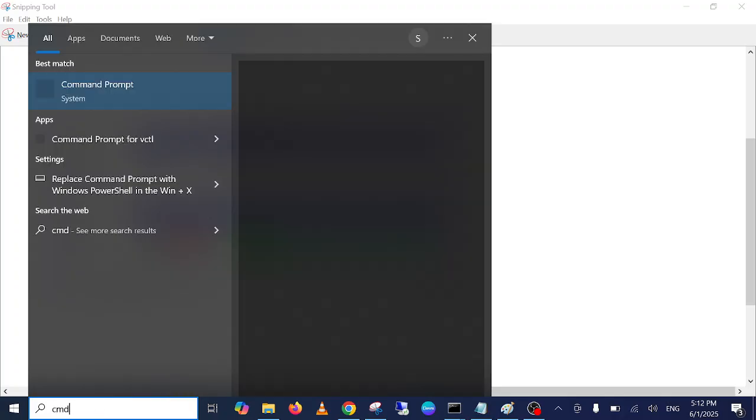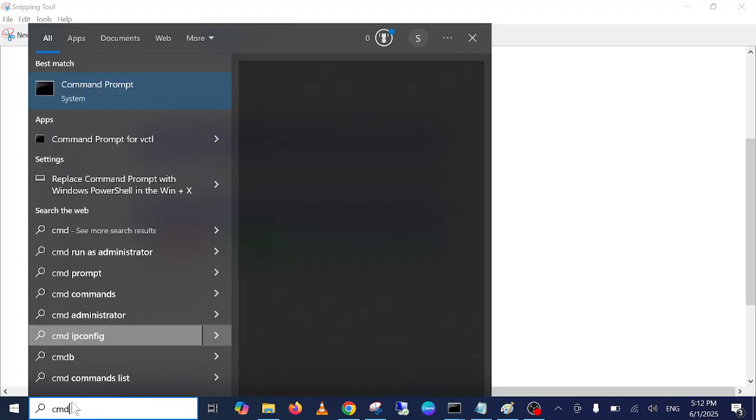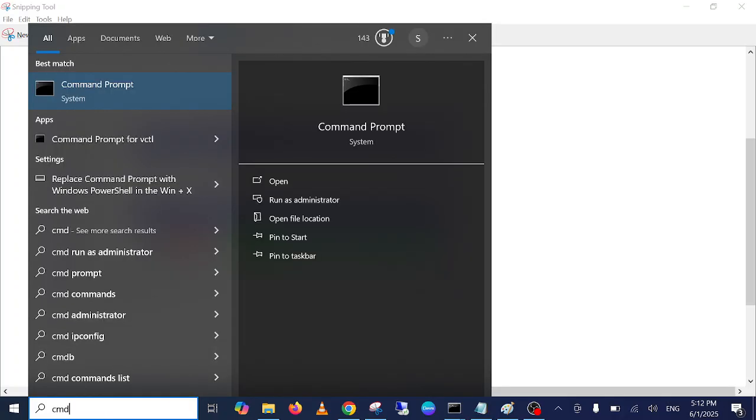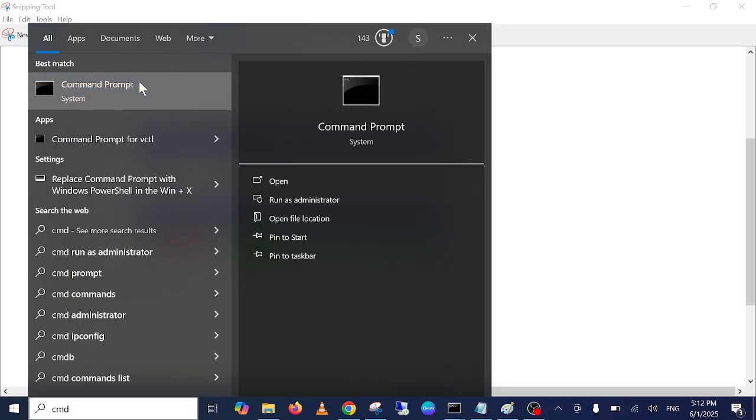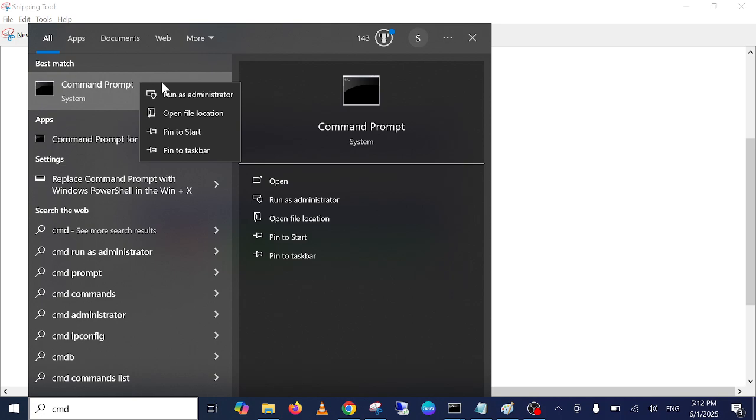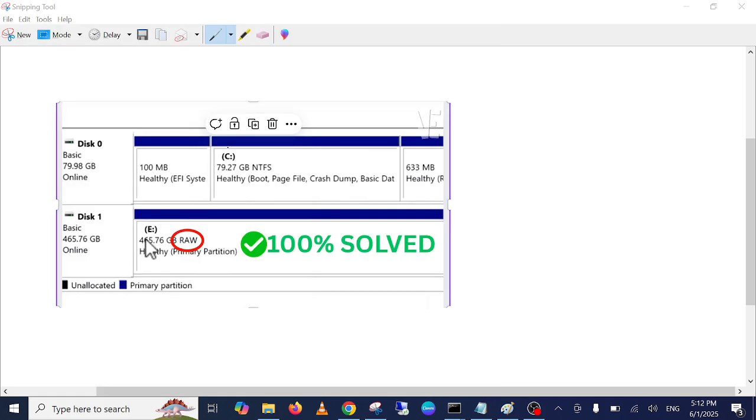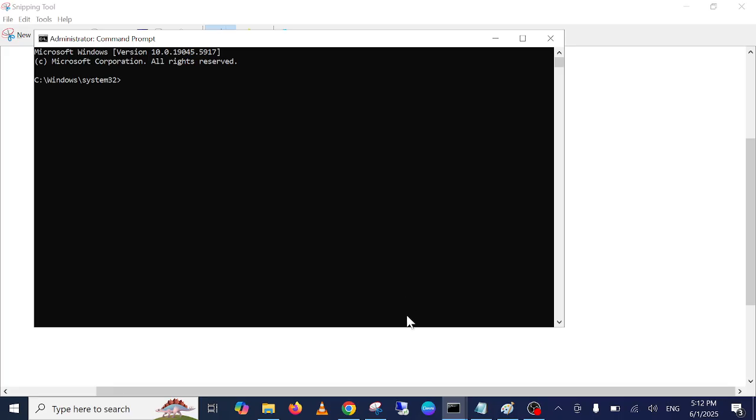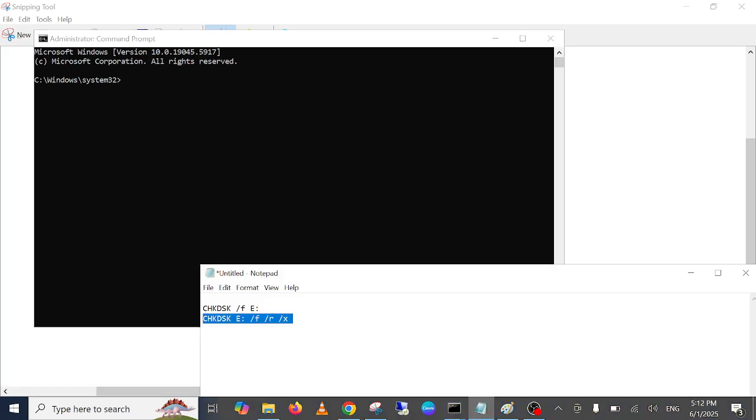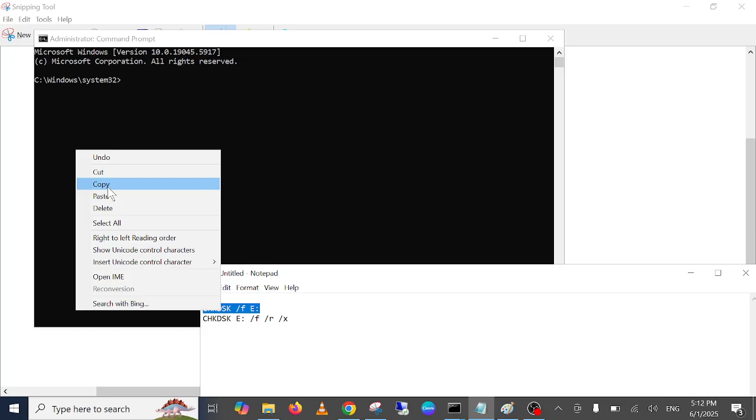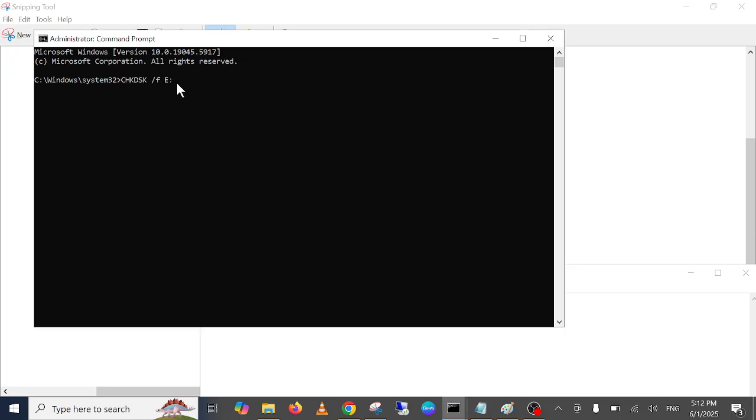Let's open the CMD as administrator. Just search CMD, run it as admin. Otherwise, you can right-click here and run it as admin. Hit the yes option when the prompt opens.